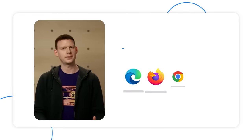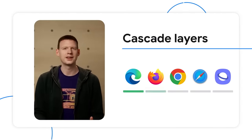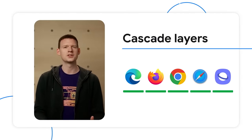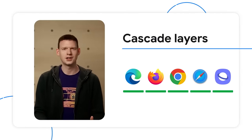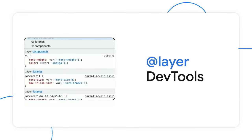First up, cascade layers. Look at that. This feature wasn't there at all last year, and now it's everywhere. And also, don't miss the dev tools. We can see an overview of all the layers, see when styles are in a layer, and layers are organized just like you'd expect.